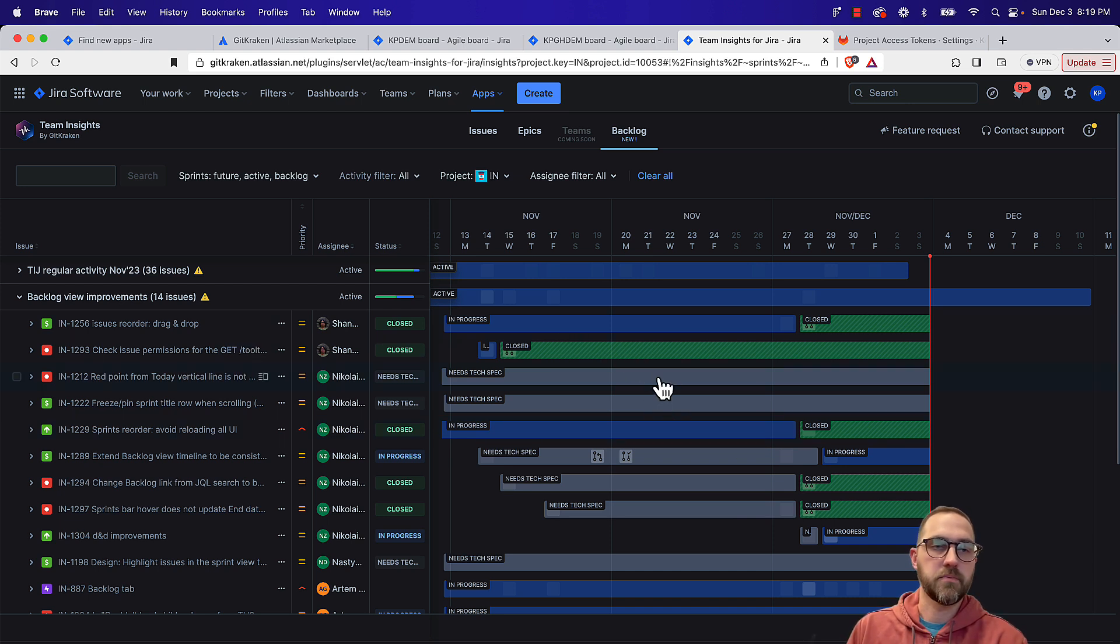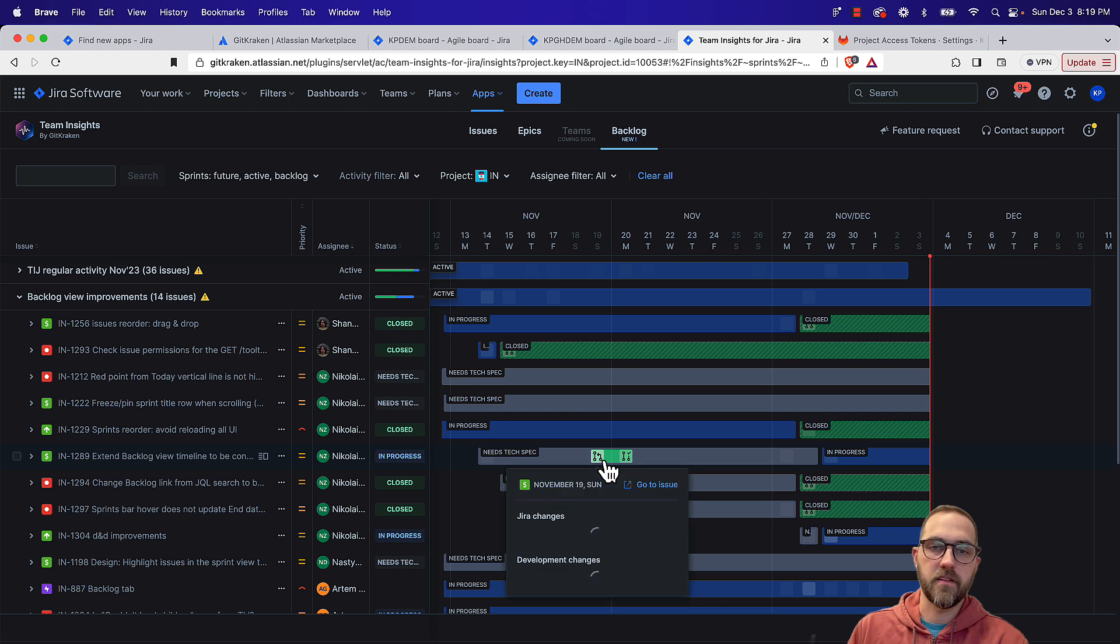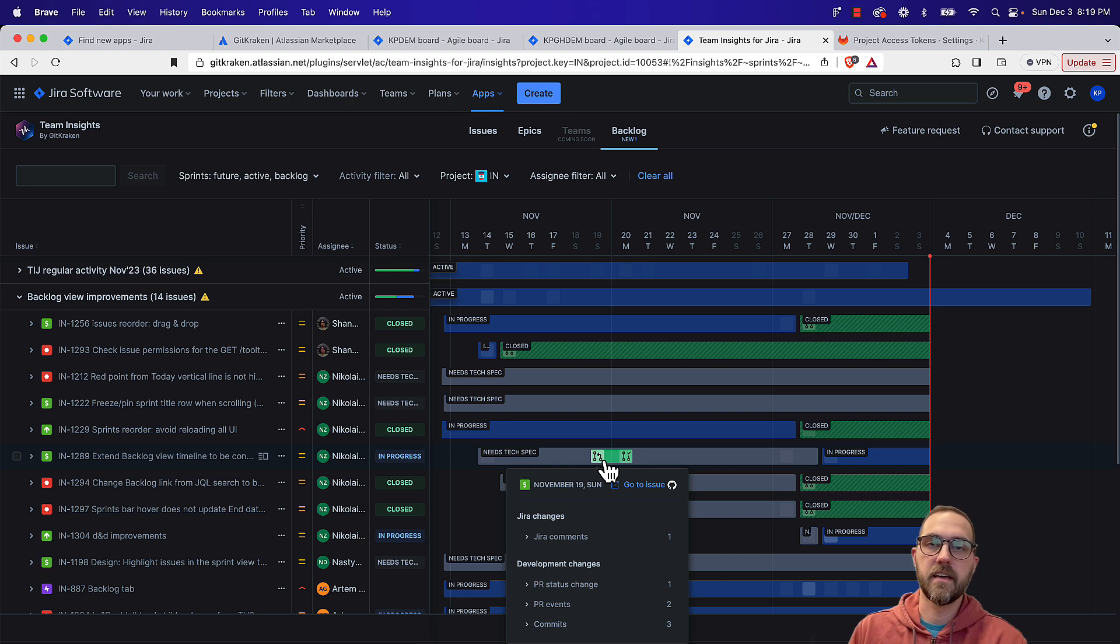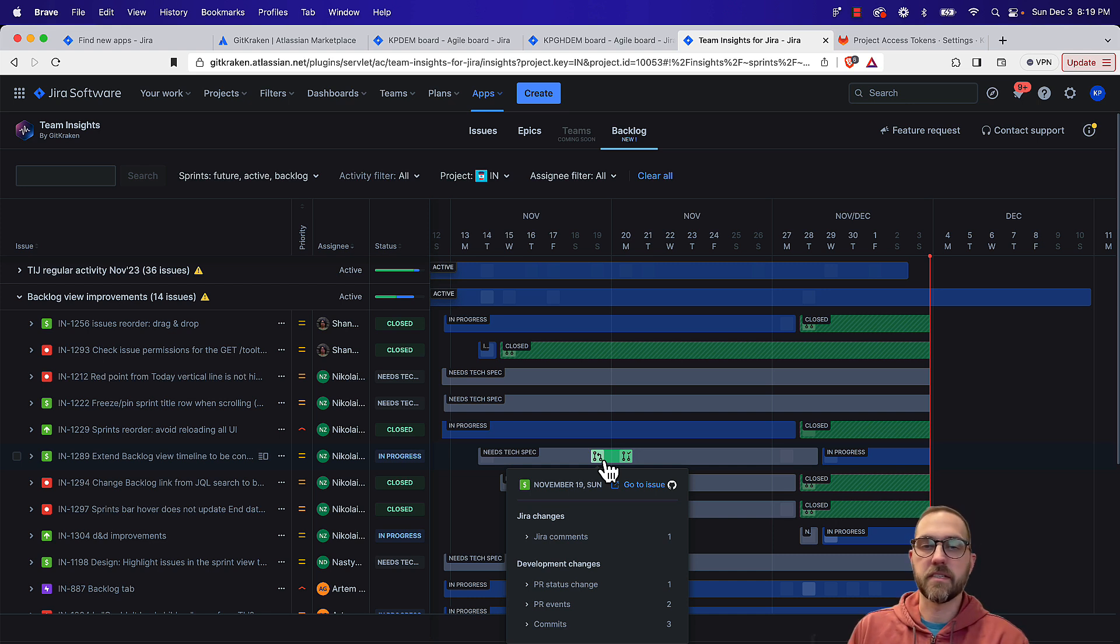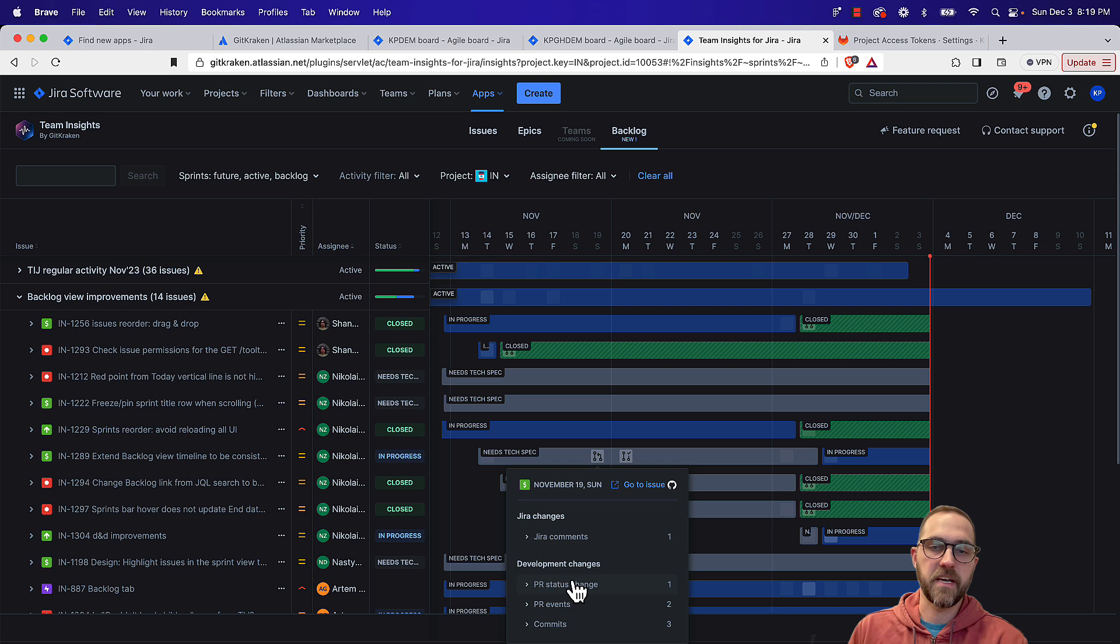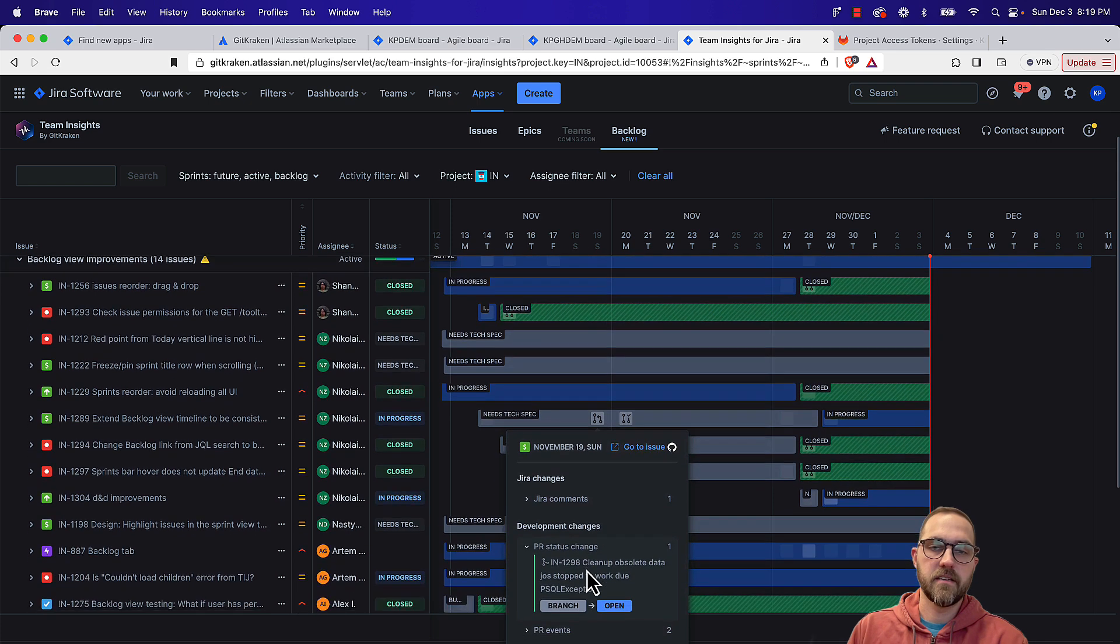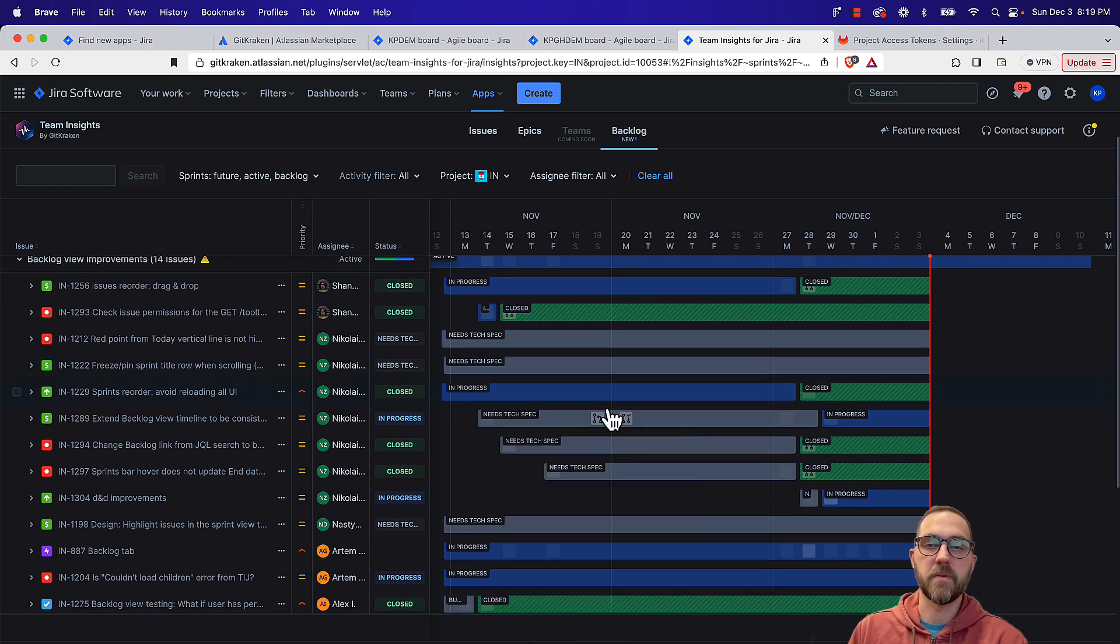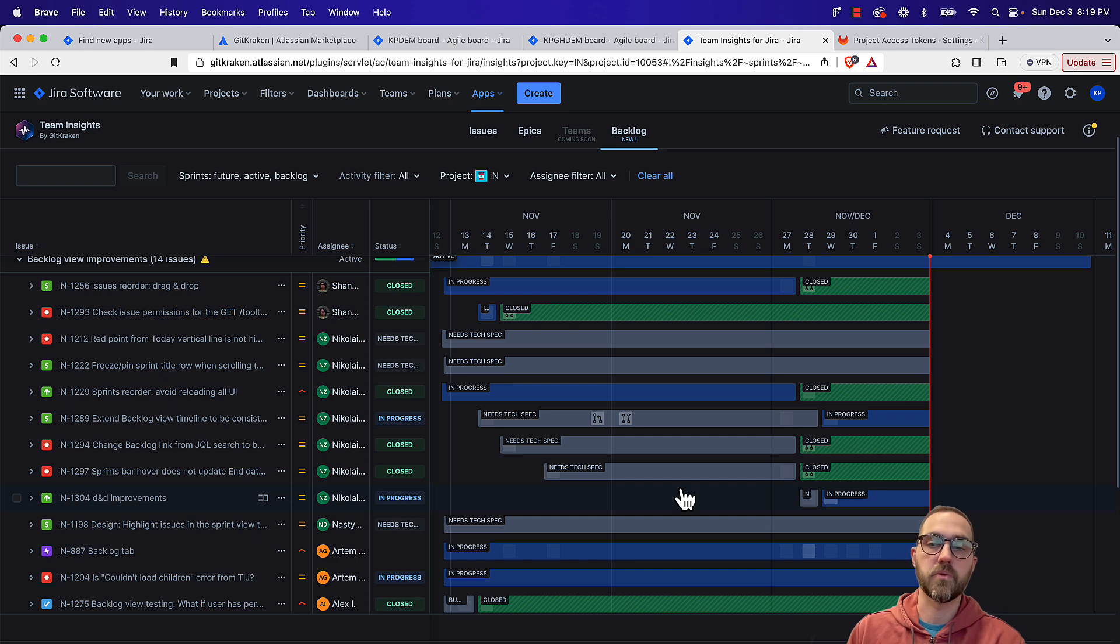So just like on the sprint level, we can also see on the issue level as well, by mousing over these boxes, we could see the pull requests on this day. This was opened and then closed a day later. We can expand this, see additional information. If we wanted to see JIRA comments, we can look at those there as well.